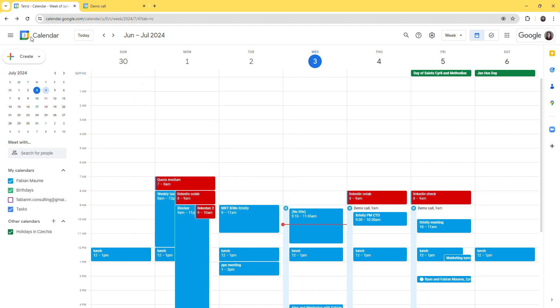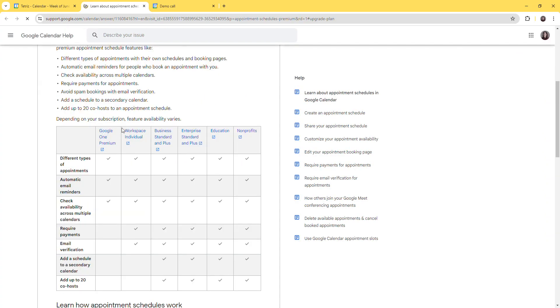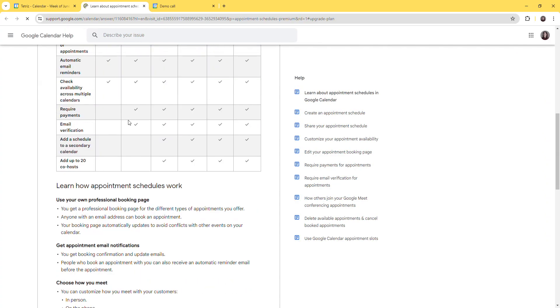By default, you are able to create only one of them. If you want to create more, there is a subscription plan, and you will need to upgrade your Google subscription in order to create more of those booking links.